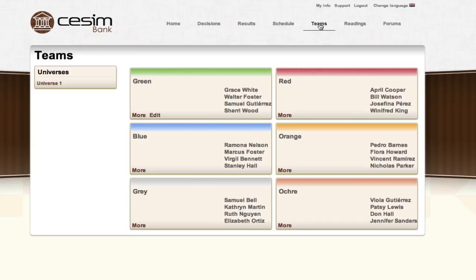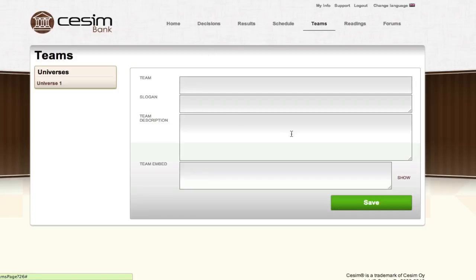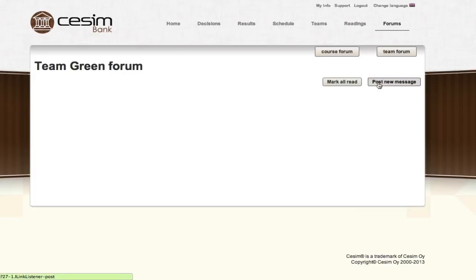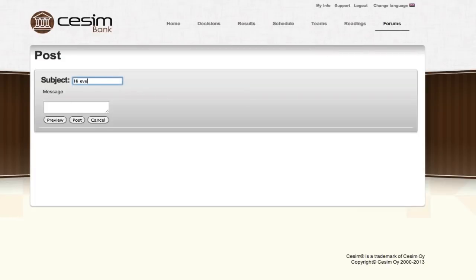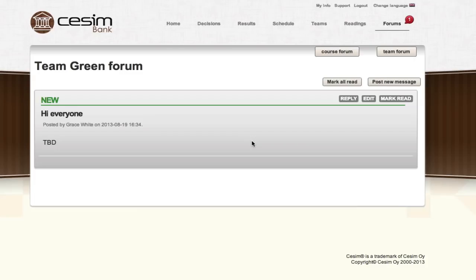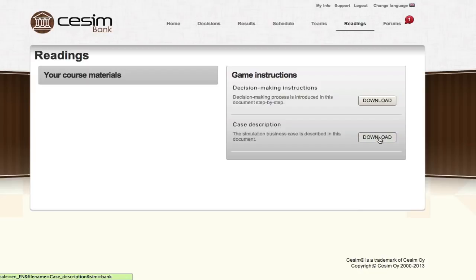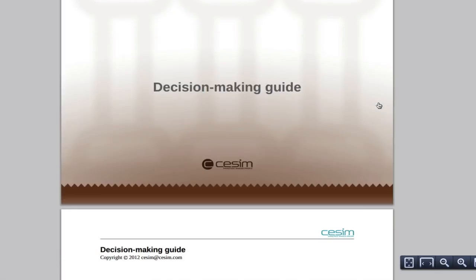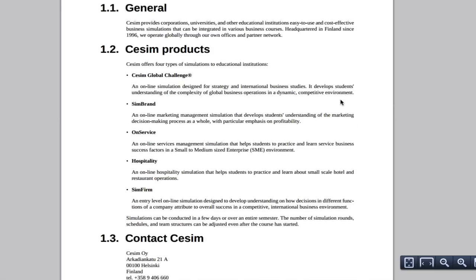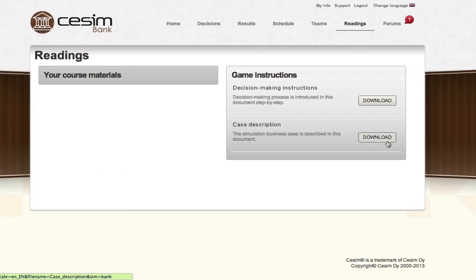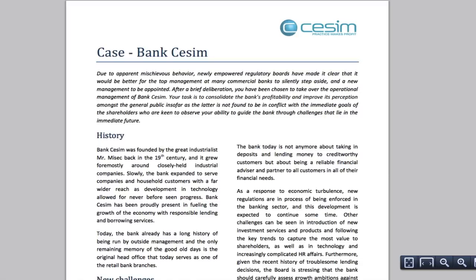Teams and team members in your market can be viewed here. Teams can change their company name, create a slogan, enter a description, and embed a video if they wish. There are two separate discussion forums built into the simulation — one for the whole course and one for each individual team. Any posts in a team forum are visible only to members of that team. Readings contain decision-making instructions and a case description, and the instructor can also make course materials available through this section. The decision-making instructions cover all available decisions in the simulation, while the case description gives additional information on the current competitive situation and potential market trends.